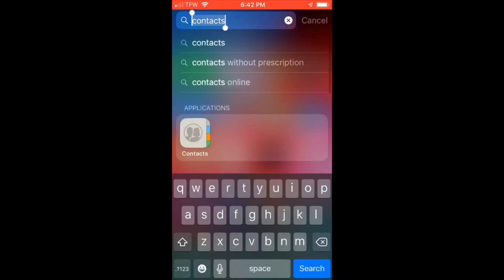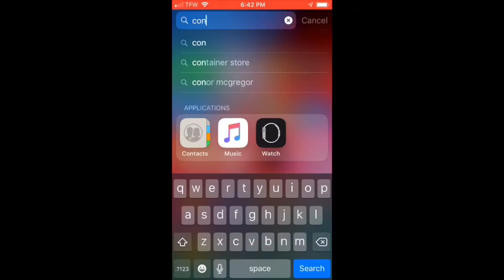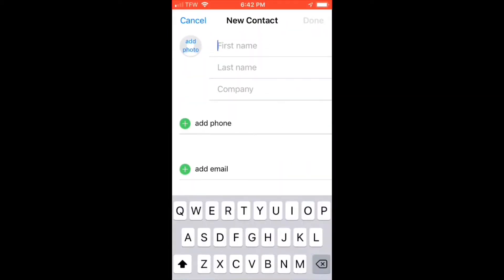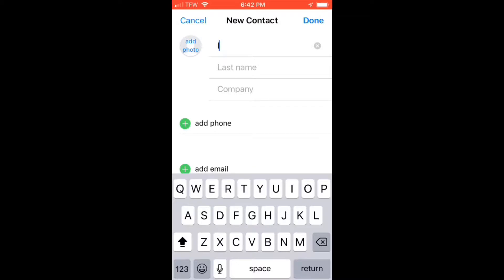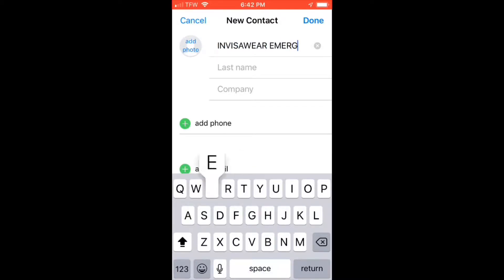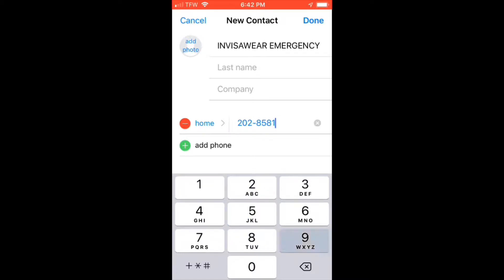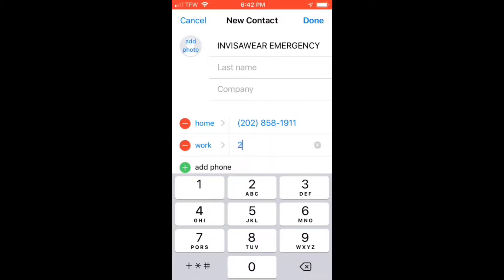The first step in setting up your InvisiWare is to head over to your contacts and create a new contact. Name the contact InvisiWare Emergency. Add the first phone number, which will be 202-858-1911. The second phone number will be 203-889-9956.